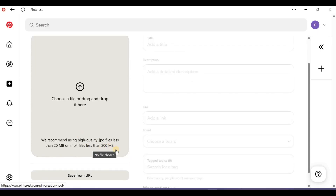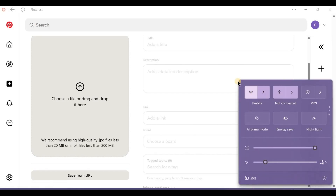Ensure you have a stable internet connection. Sometimes a slow connection can cause image quality to degrade while they load. Try switching between Wi-Fi and mobile data to see if this resolves the issue.